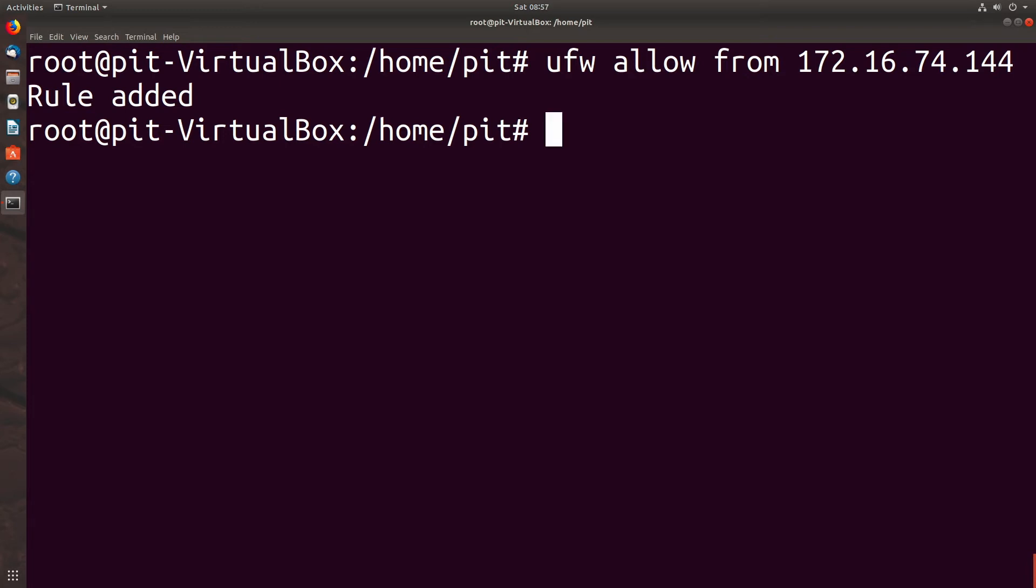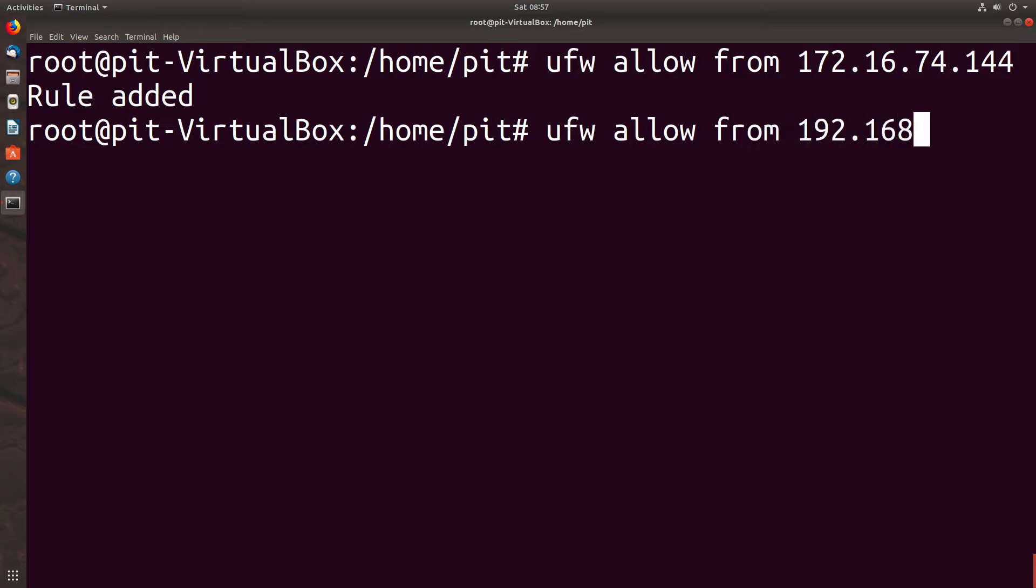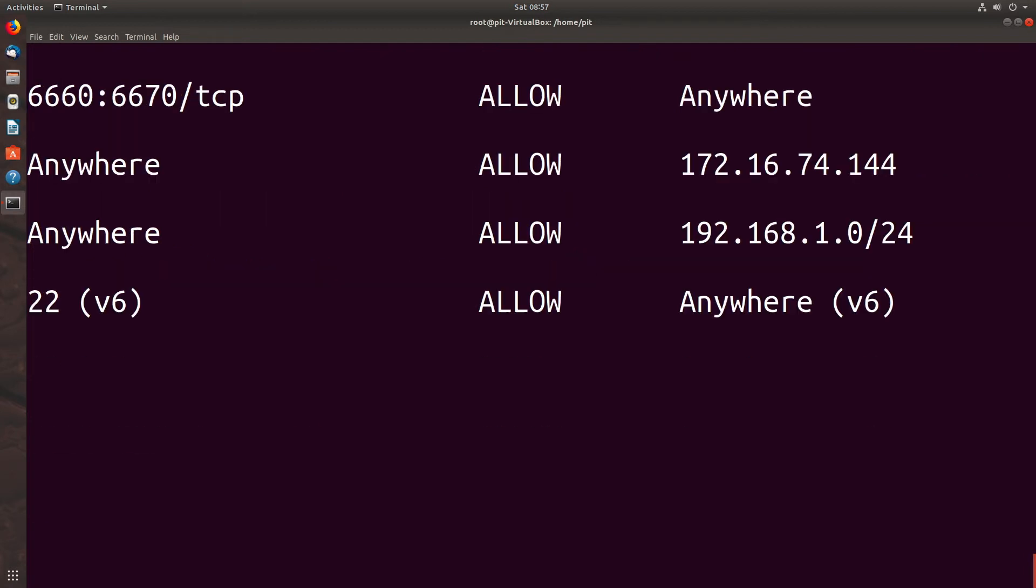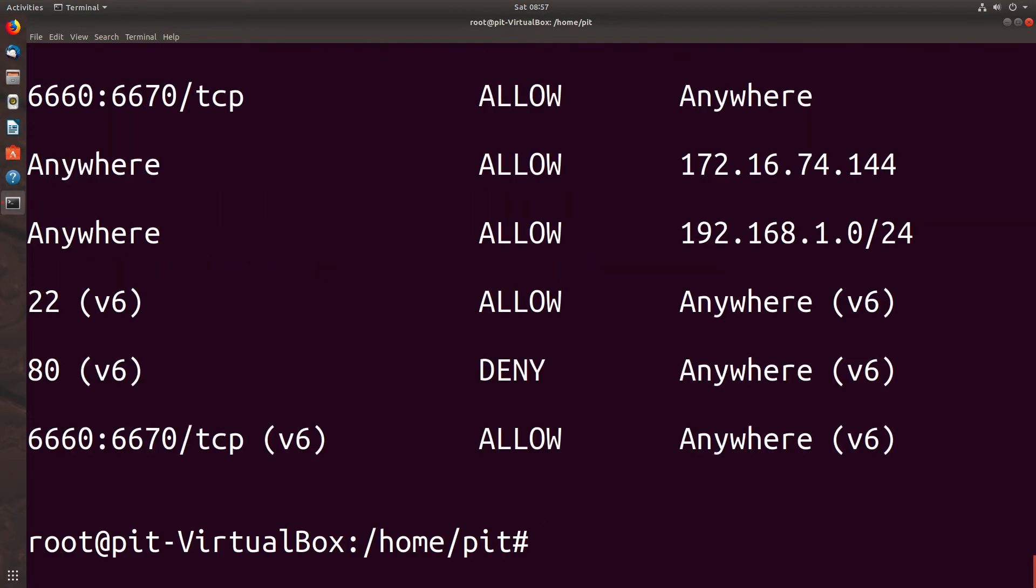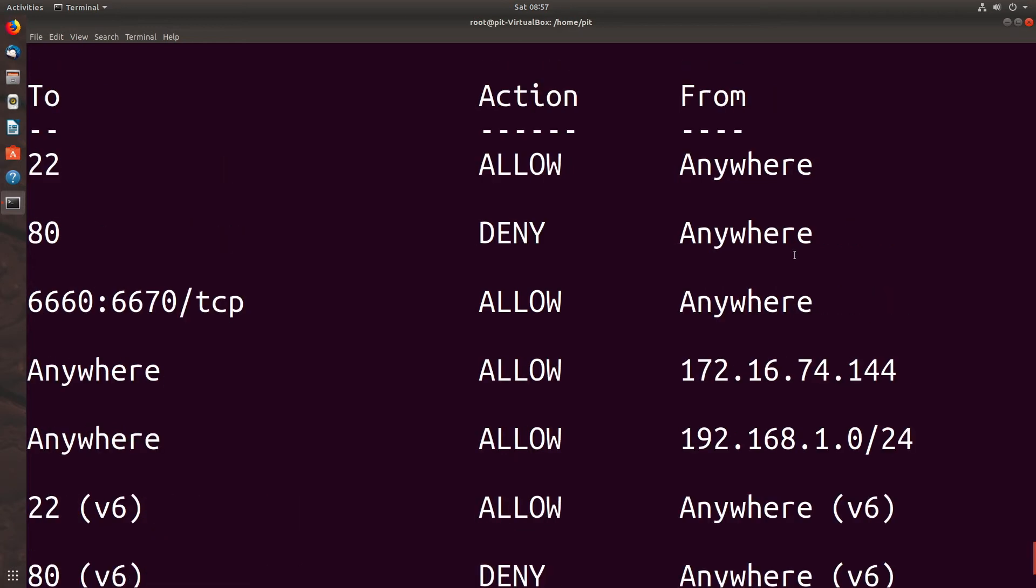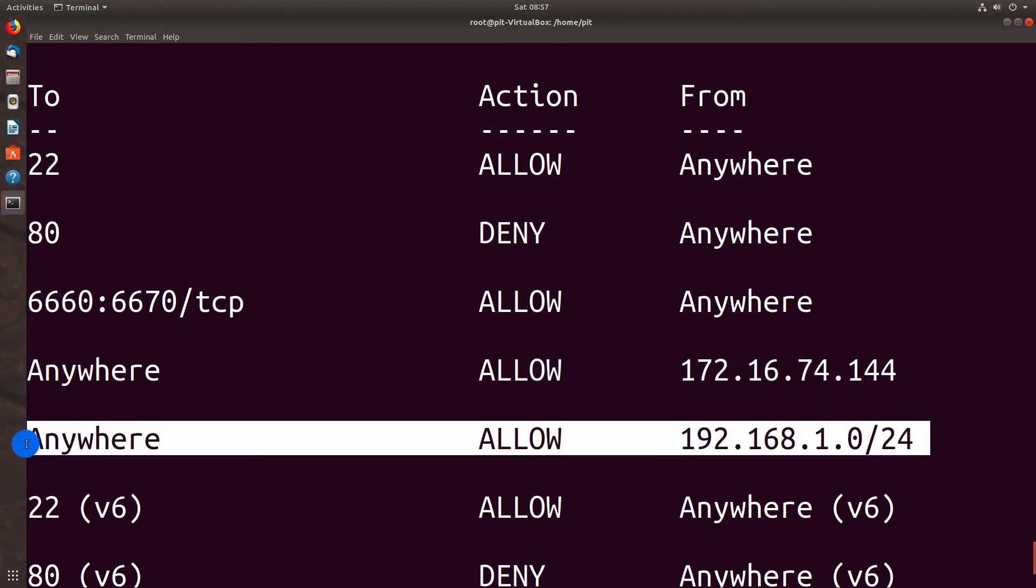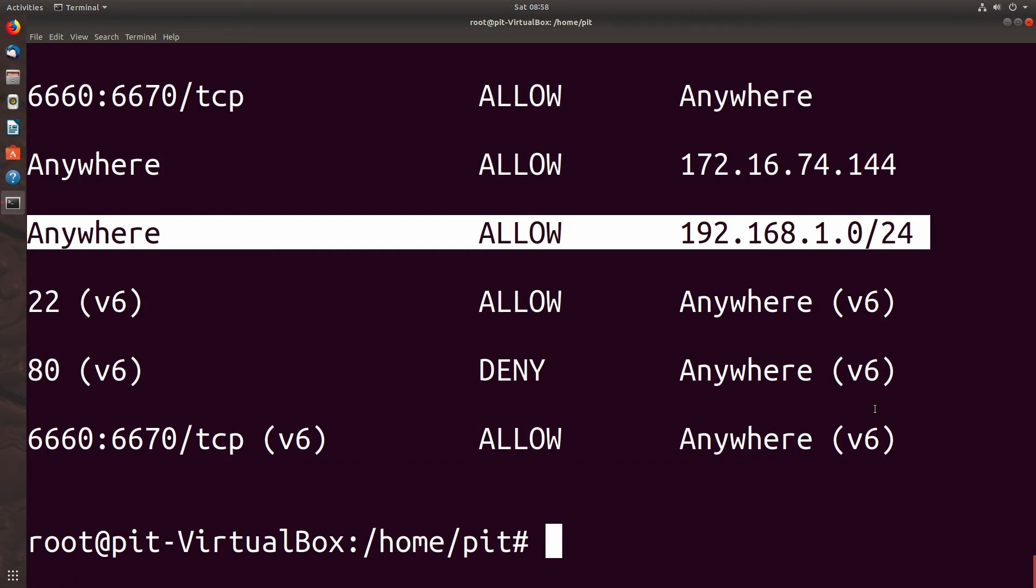Let's see. If we want to allow a subnet, and I actually use this as a secondary subnet for testing purposes, we could type UFW allow from 192.168.1.1 slash 24. Rule changed after normalization, warning, rule added. And if we did UFW status, I'll scroll back up. Anywhere on the IP specifically and then the subnet that we specified.